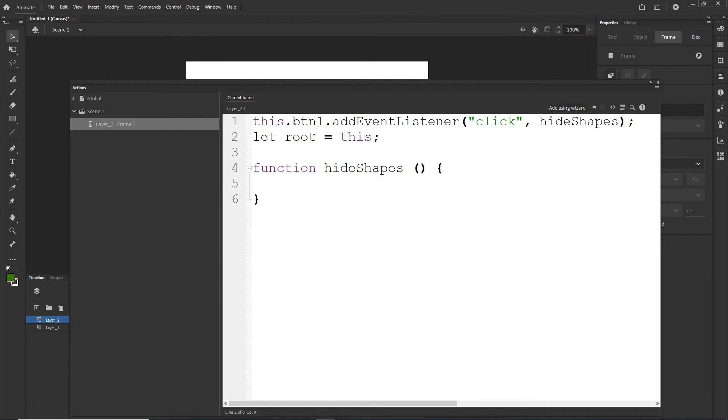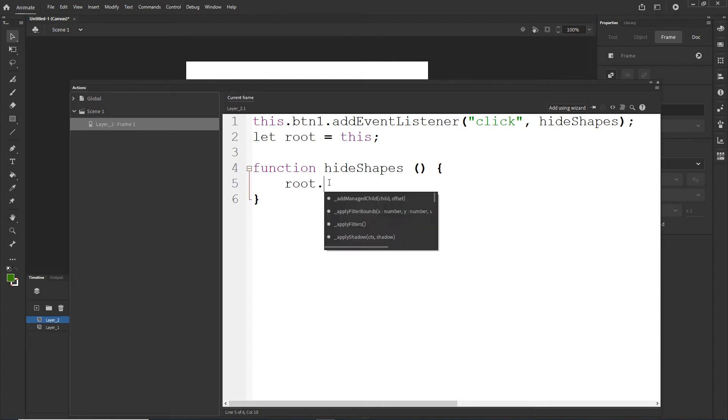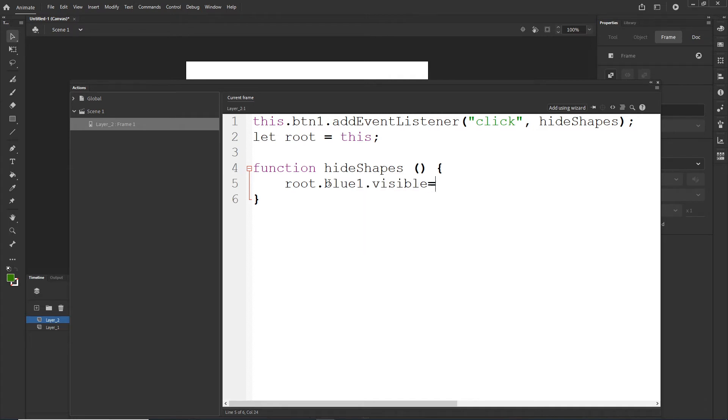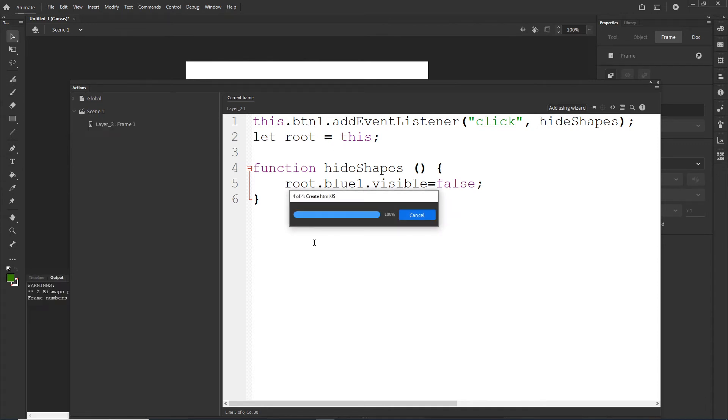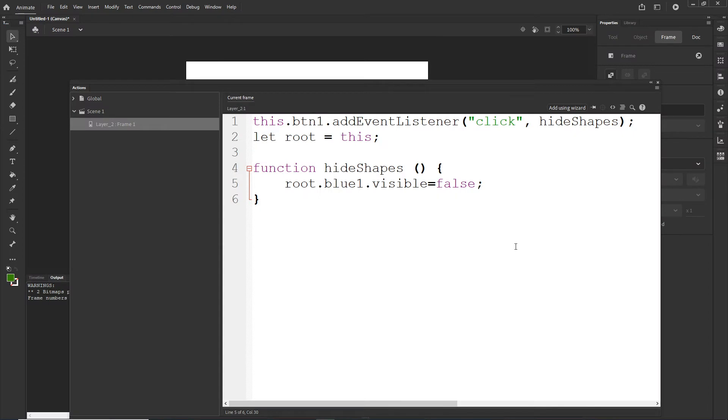So let root is equal to this. This name is optional. And let, you can use let or you can use var. Let is just the new version in JavaScript. And right now I can type something like root.blue1.visible is going to be false. And if I type everything correctly, it should hide my blue one shape when I click on the button. So I will hit control enter and we will see whether it's going to be working. So I will click and it has disappeared. Fine.